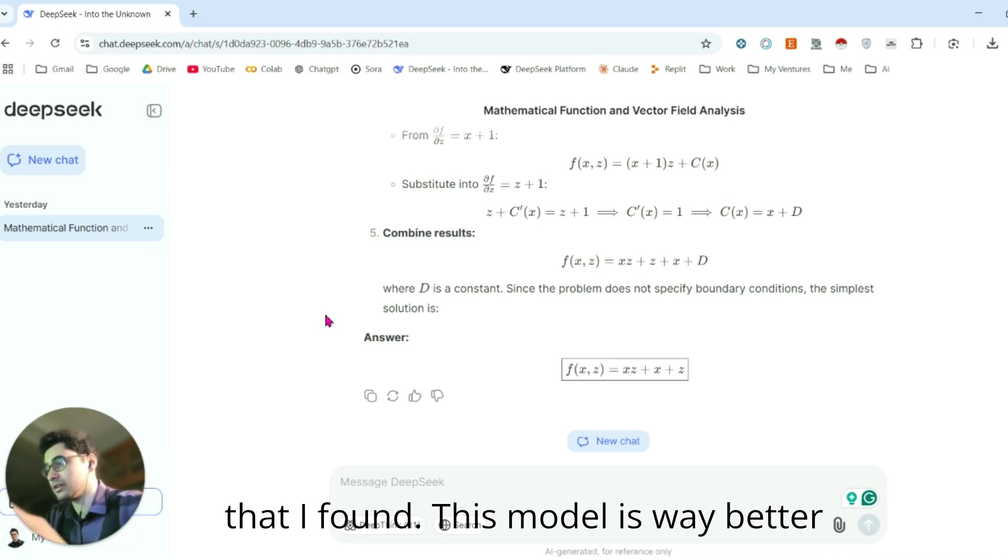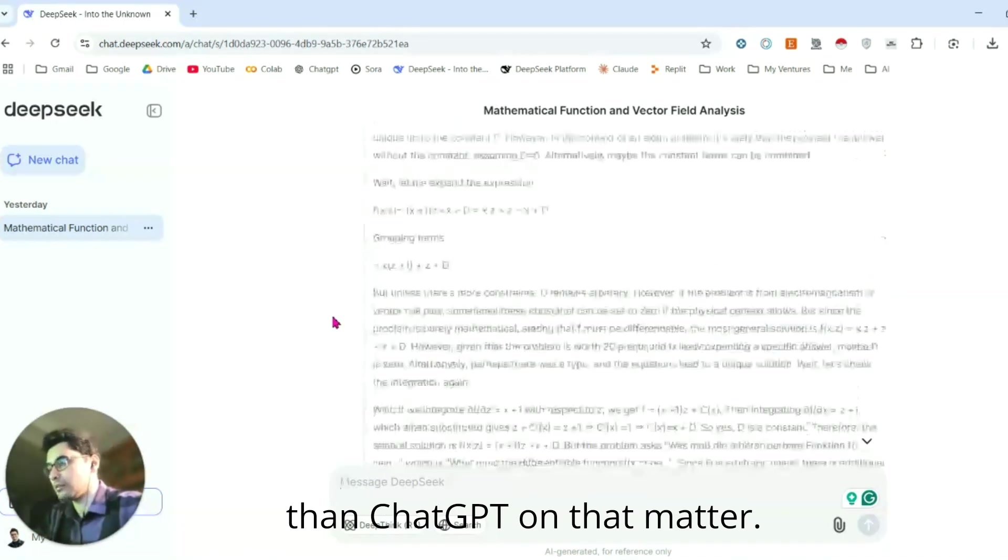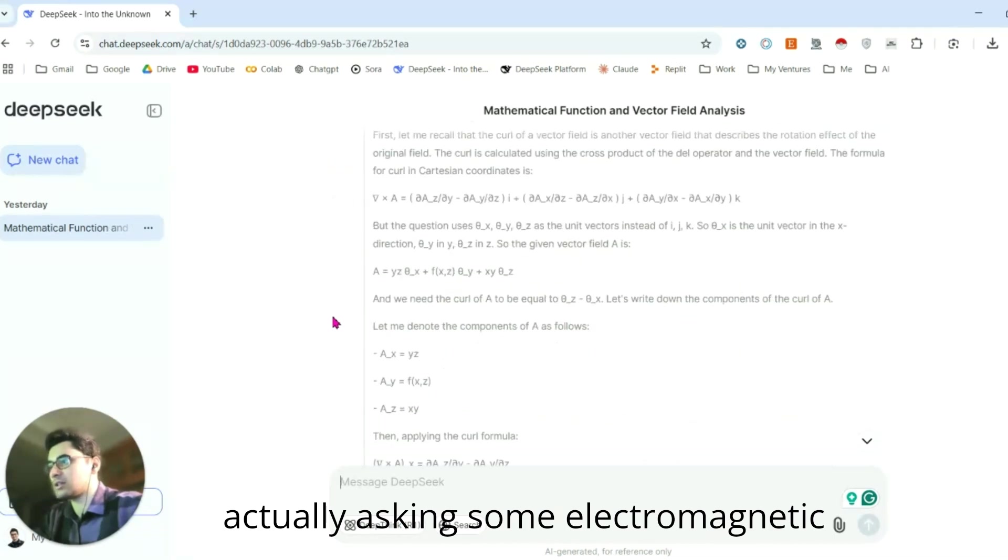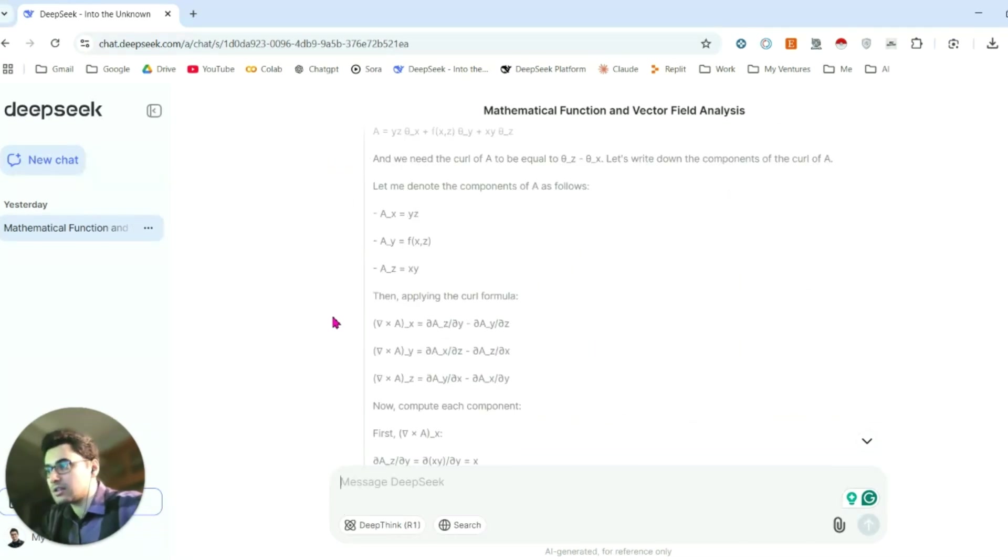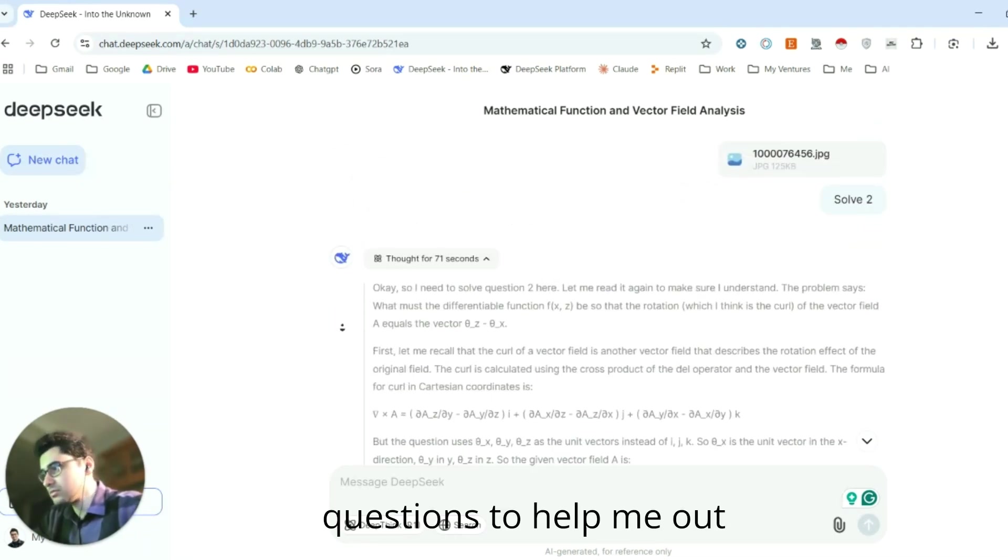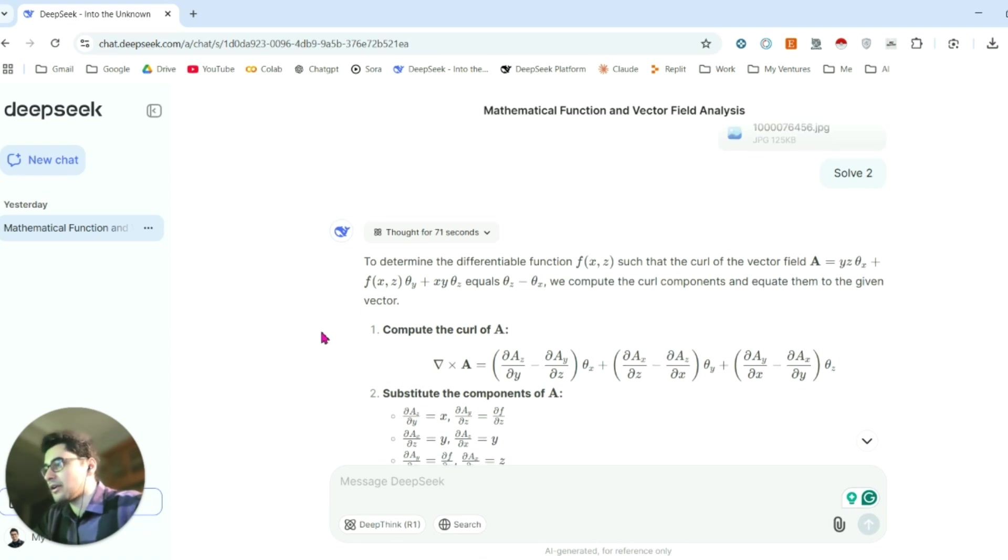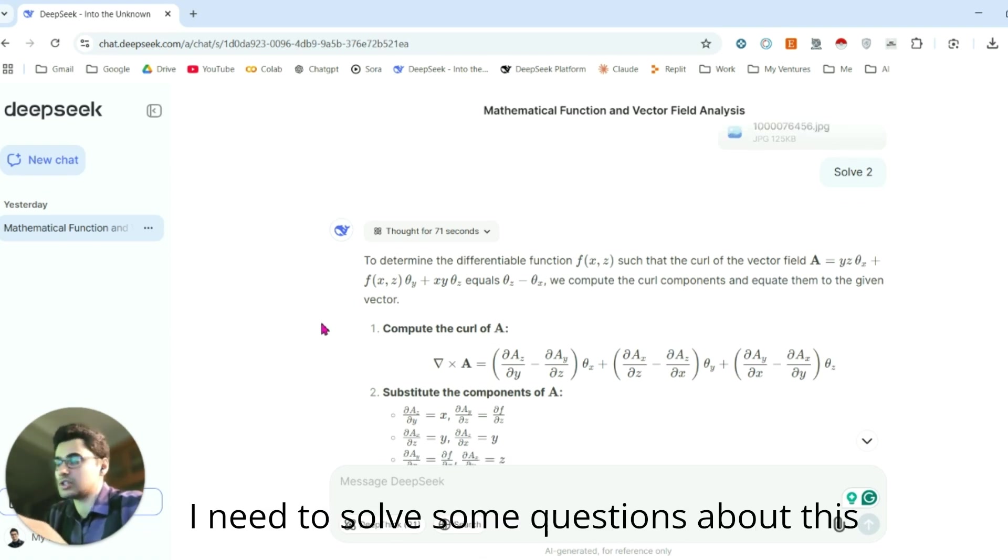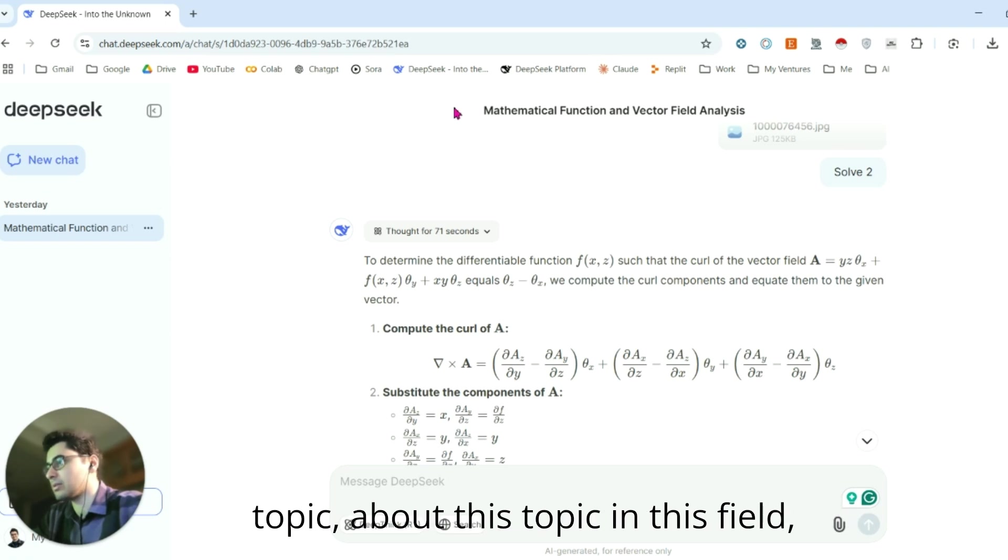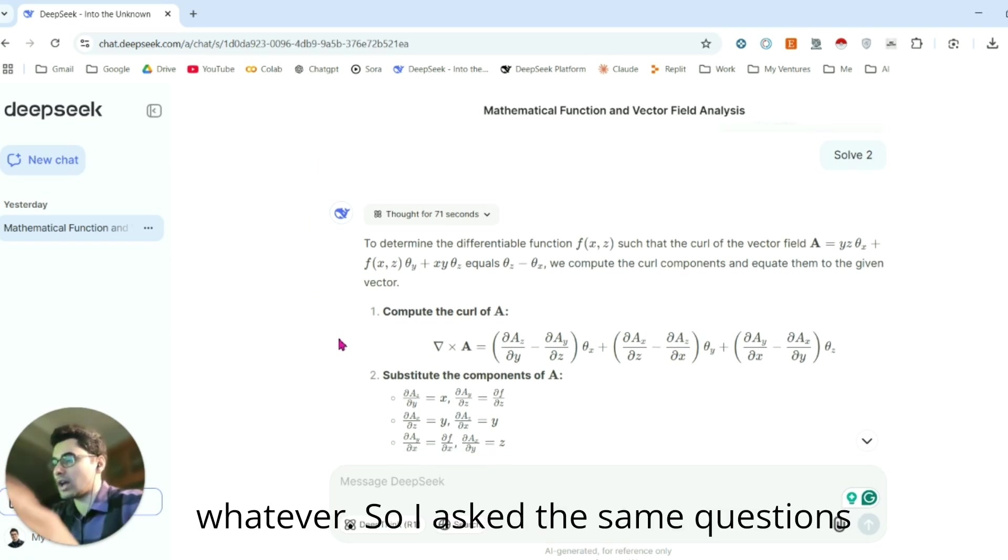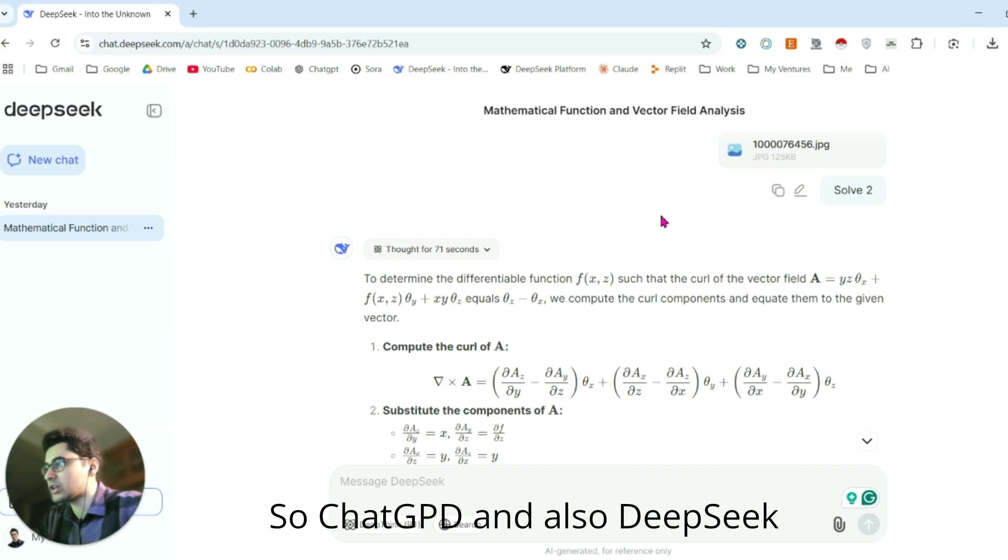I was asking some electromagnetic questions to help me out because this is my major, electrical engineering. I need to solve some questions about this topic in this field. So I asked the same questions to ChatGPT and also DeepSeek R1 reasoning model.